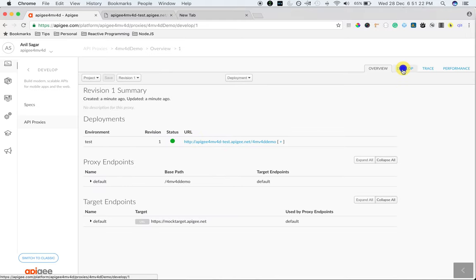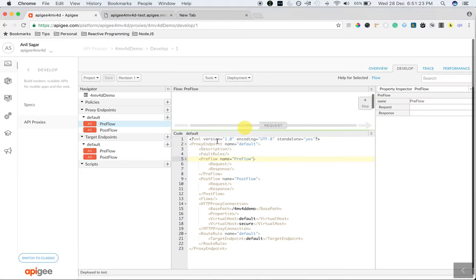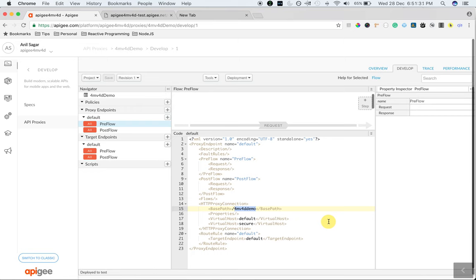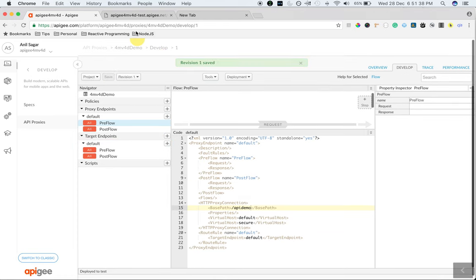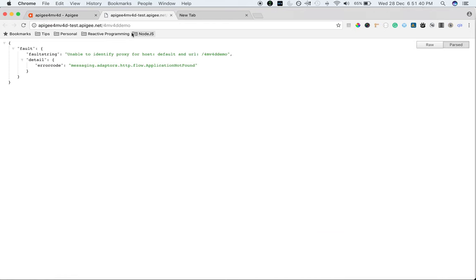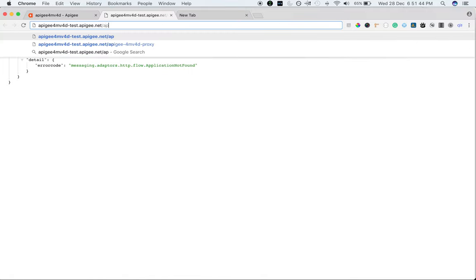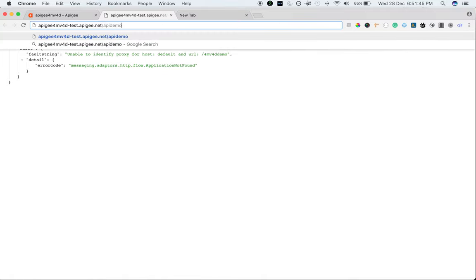Let's quickly change the proxy endpoint properties to understand how it works. I'm going to change the base path from 4mv4d demo to something else. And then save the proxy. Now if I access the same API proxy, it no longer works because the base path we have changed. Let's use the new base path. There you go.